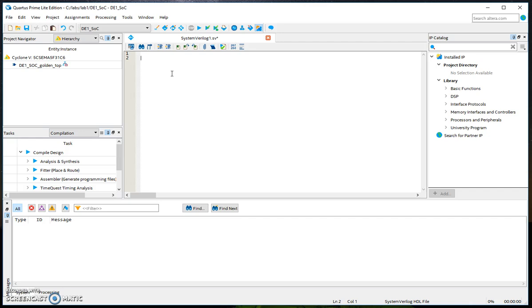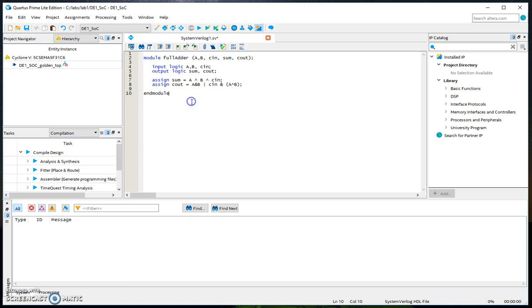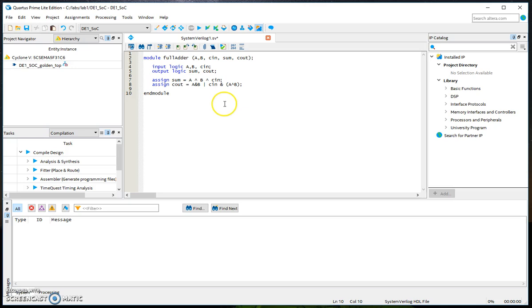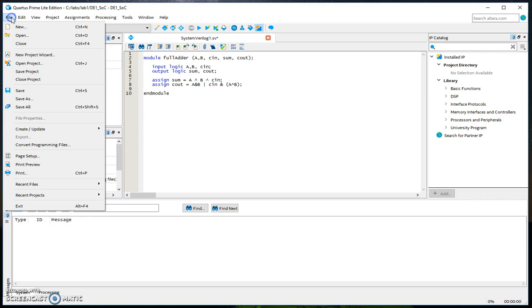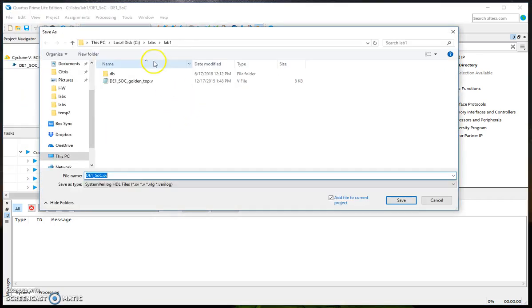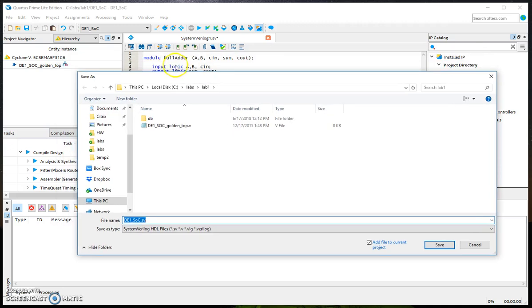I'm going to copy my code module for the full adder. We have the inputs and the outputs listed and here you have the sum and C_out equations. Then we need to save this, save as, and save it with the same name as the module name. So I'm going to call it full_adder.sv.